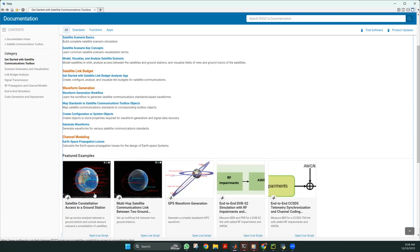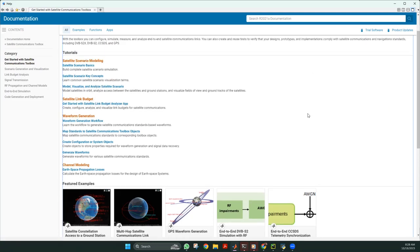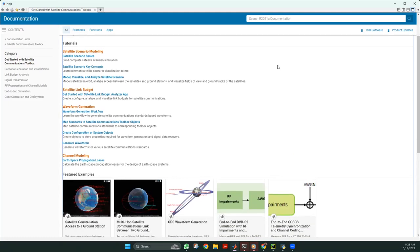We can also make changes in the parameters and see how it affects the final satellite communication system. The options and functions available in the satellite toolbox are available in the documentation file. If you have any doubt or want help regarding a specific function, that can also be searched.